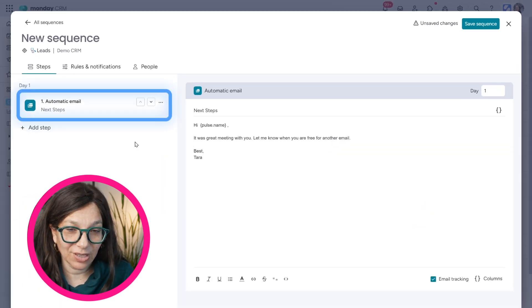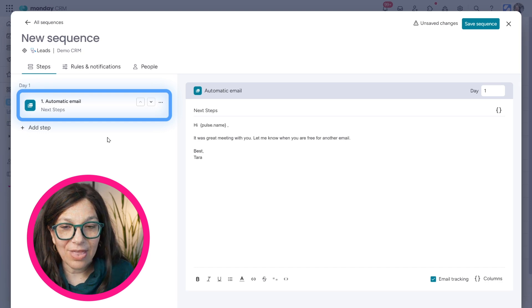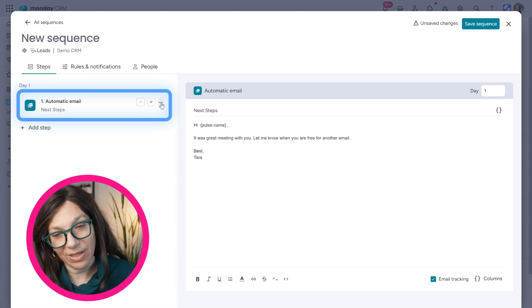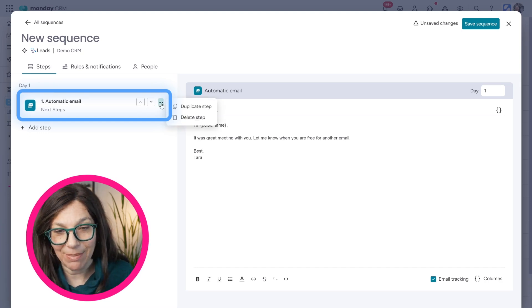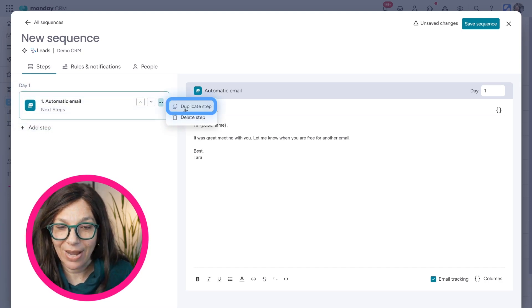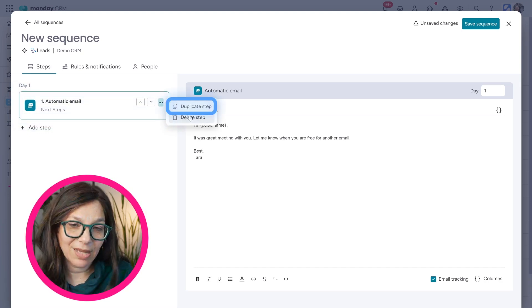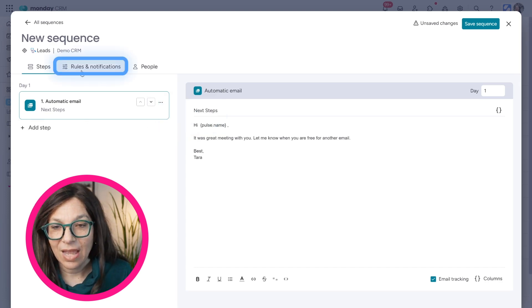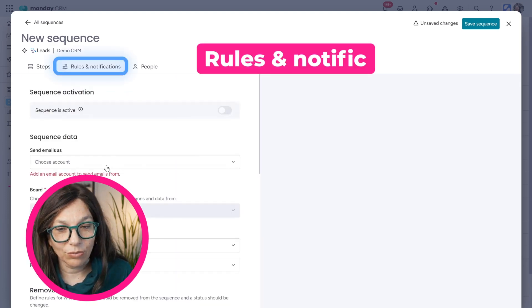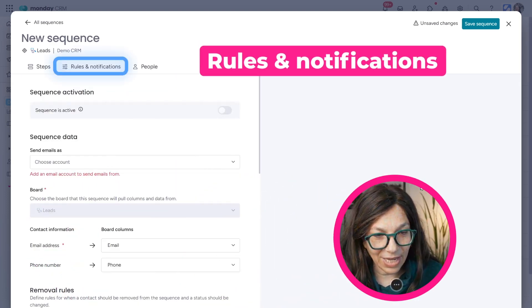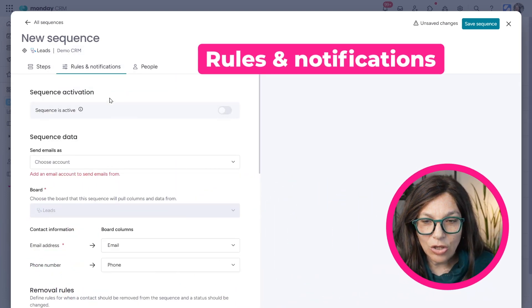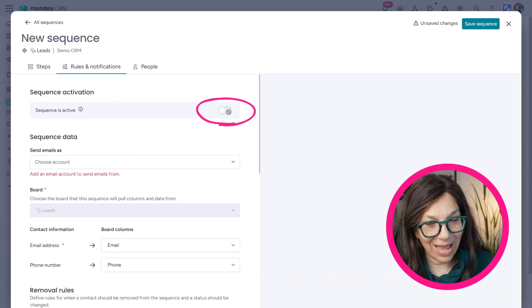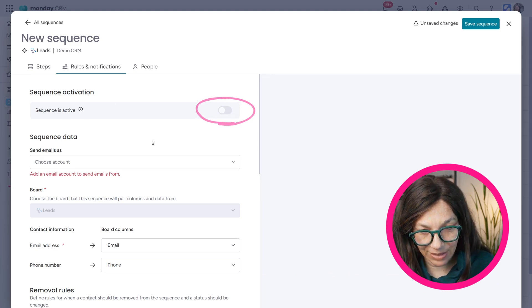So this is my first step that I have to set up the sequence, that I have an email. Now, I can duplicate this step. I can also delete it. Now, if you go to Rules and Notifications, you can see that I do need to activate my sequence.